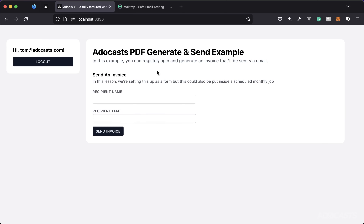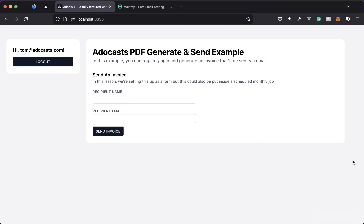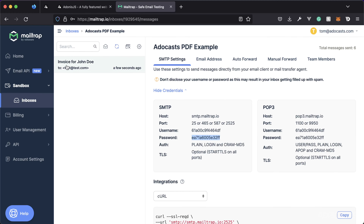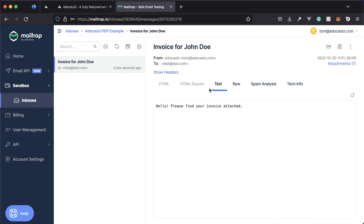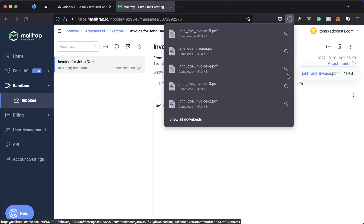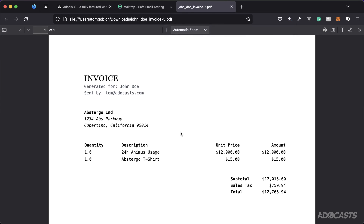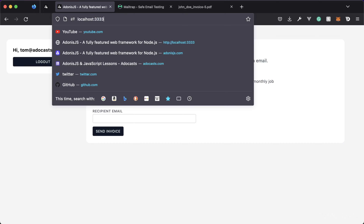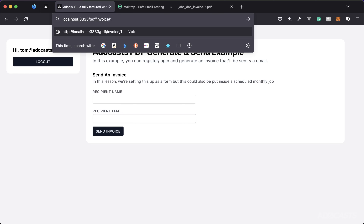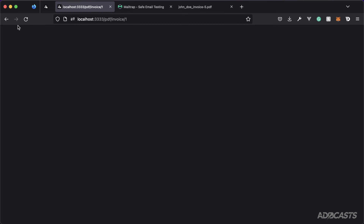Do a final test: refresh the browser, enter name 'John Doe' and `test@test.com`, and send. Check MailTrap — there's the invoice for John Doe with 'Please find your invoice attached', sent from our logged-in user to the recipient, with the attachment `john_doe_invoice.pdf`. Opening it looks exactly like the locally saved version. Finally, verify that visiting the `/pdf/invoice/:uid` route directly without a valid signed URL returns a bad request, confirming the security works.